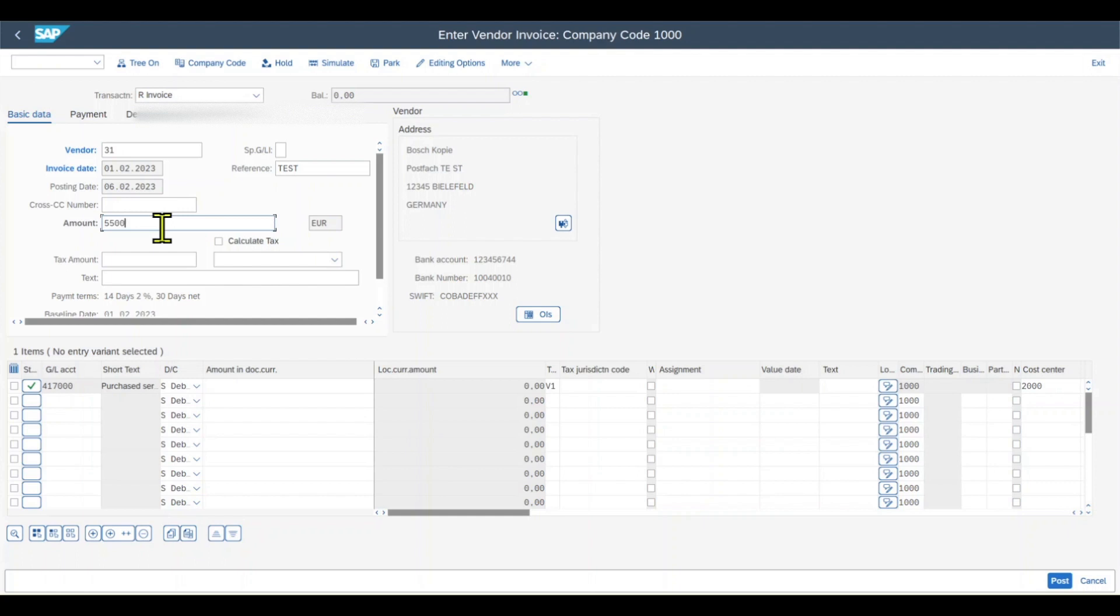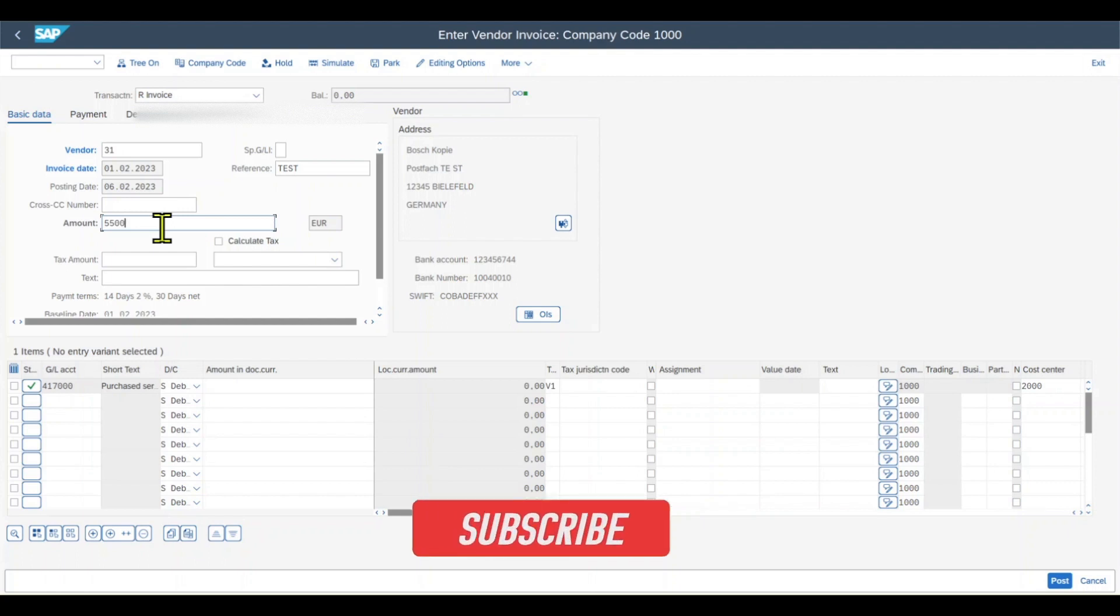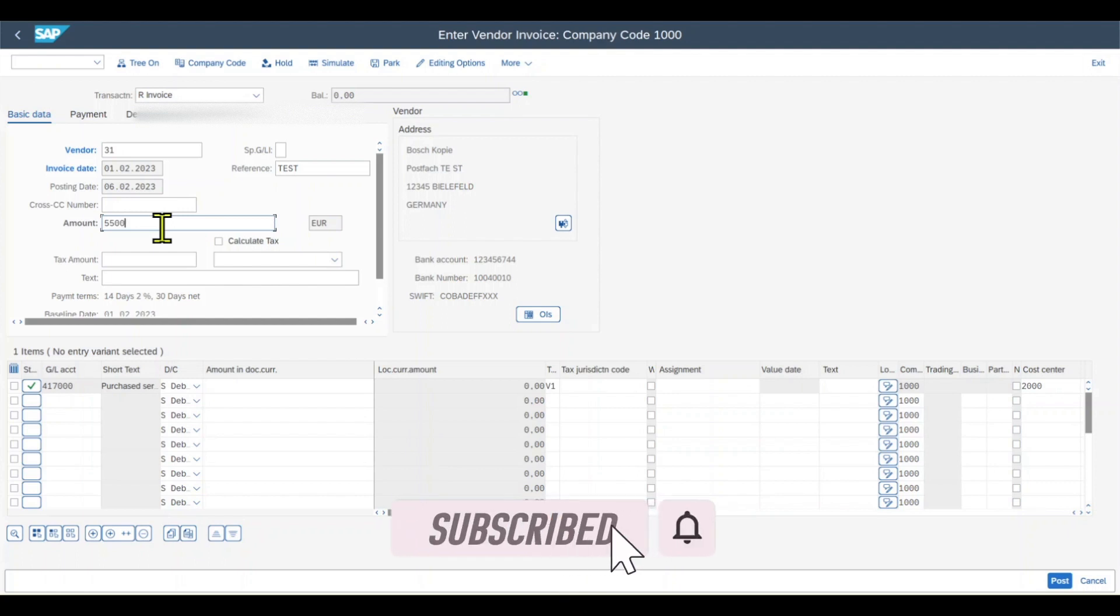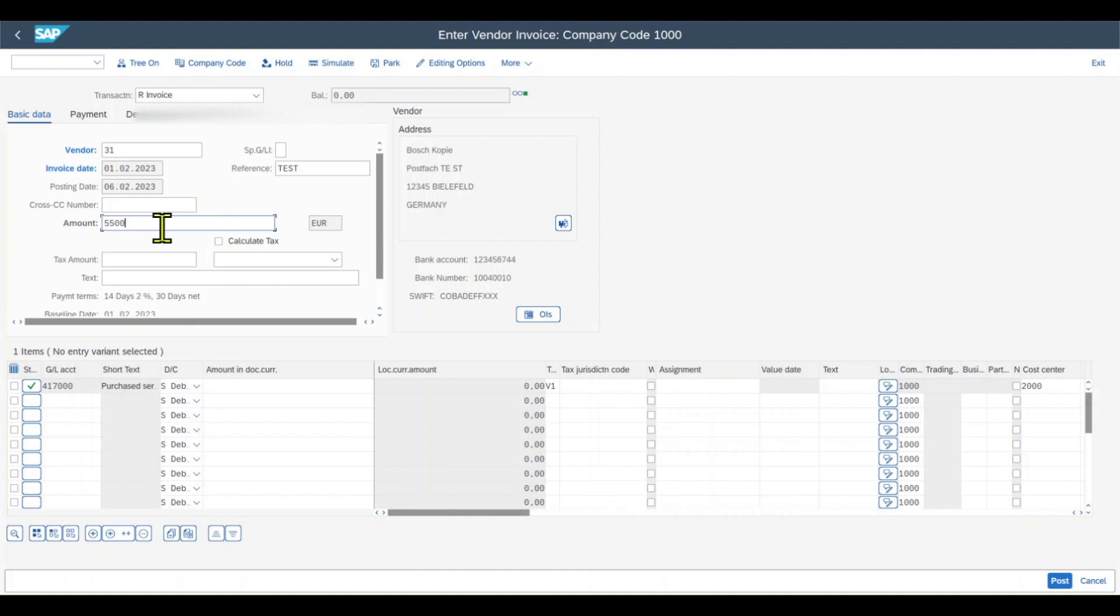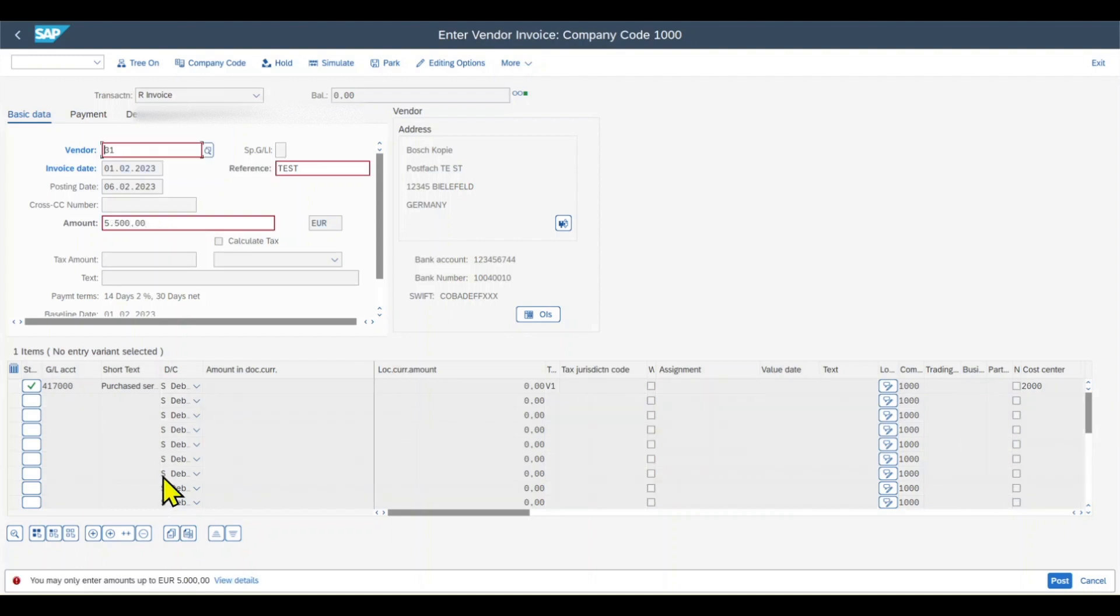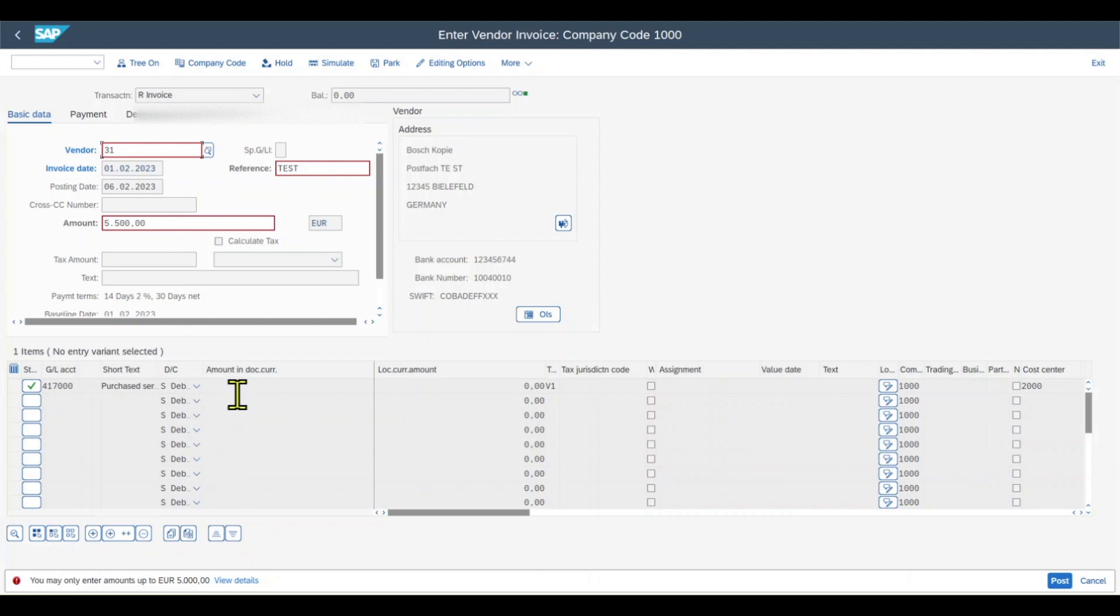If you recall, we assigned this user to a tolerance group where we defined that the total document cannot have an amount over €5,000, otherwise the posting of the document will not be permitted for this user. So let's click enter and we can already see the error message: You may only enter amounts up to €5,000. The same you will also find if this user exceeds certain cash discounts. And also you will find those kind of messages if the over or under payment is too large.